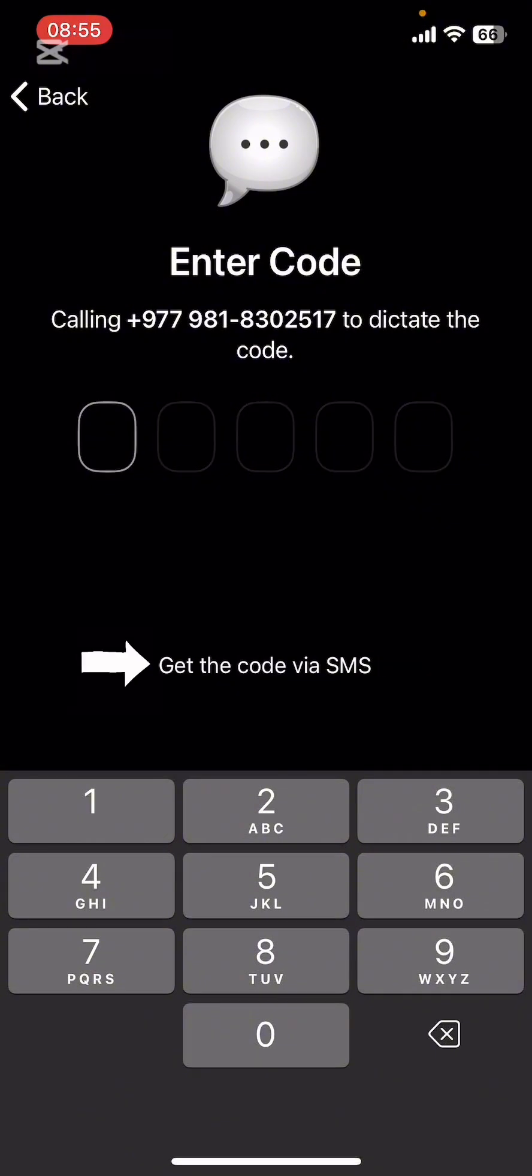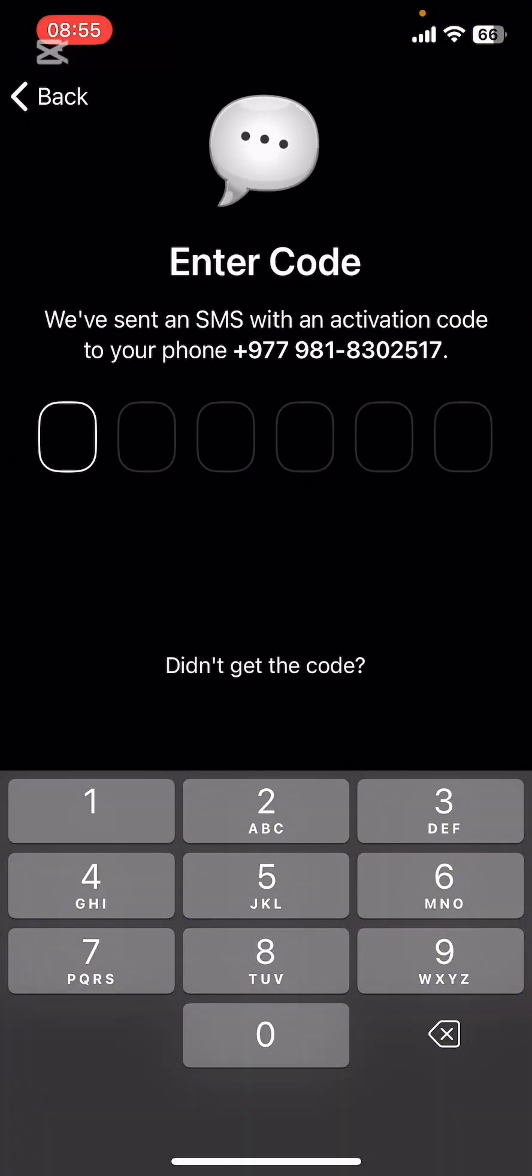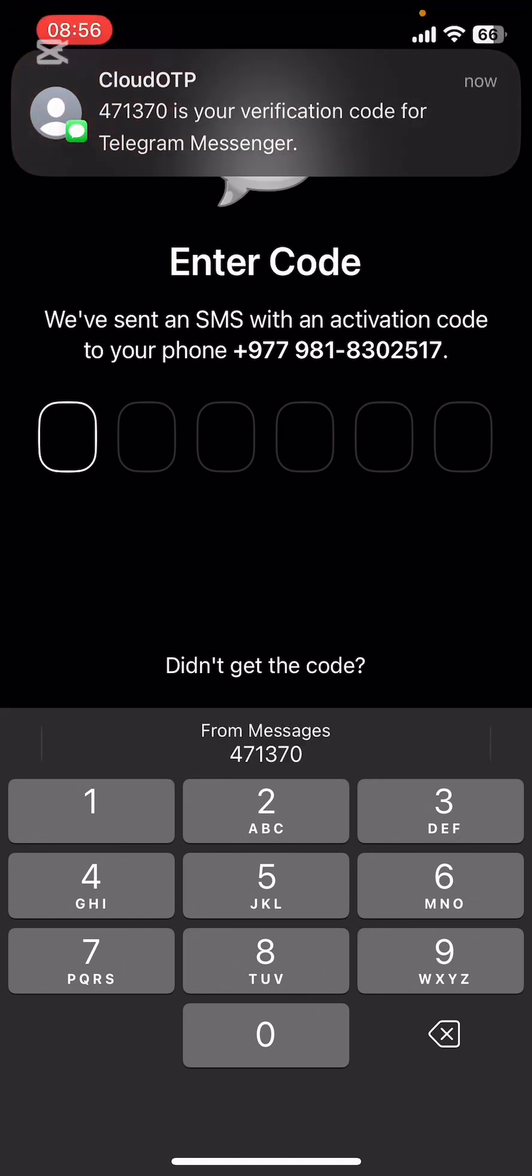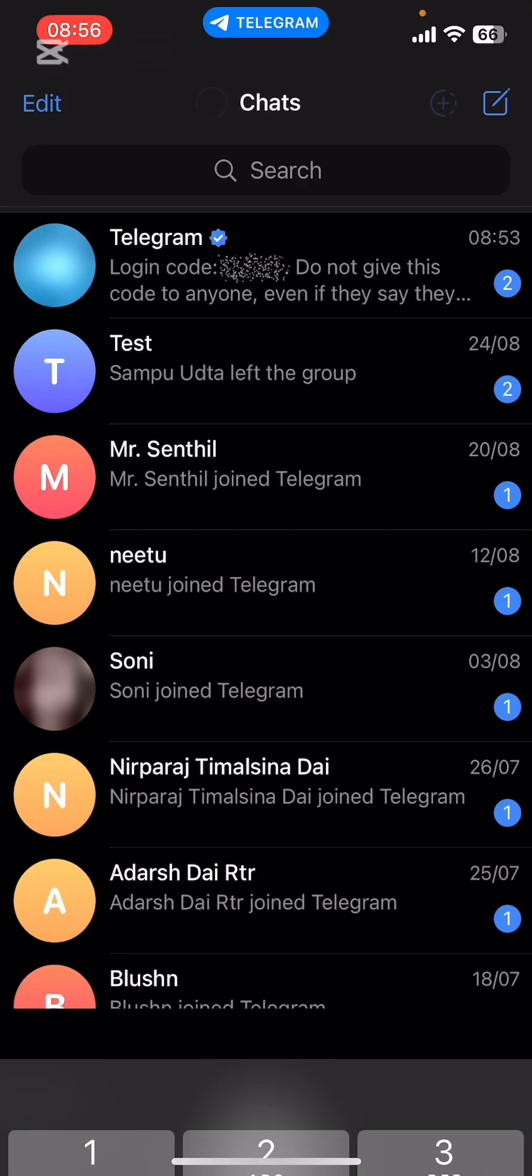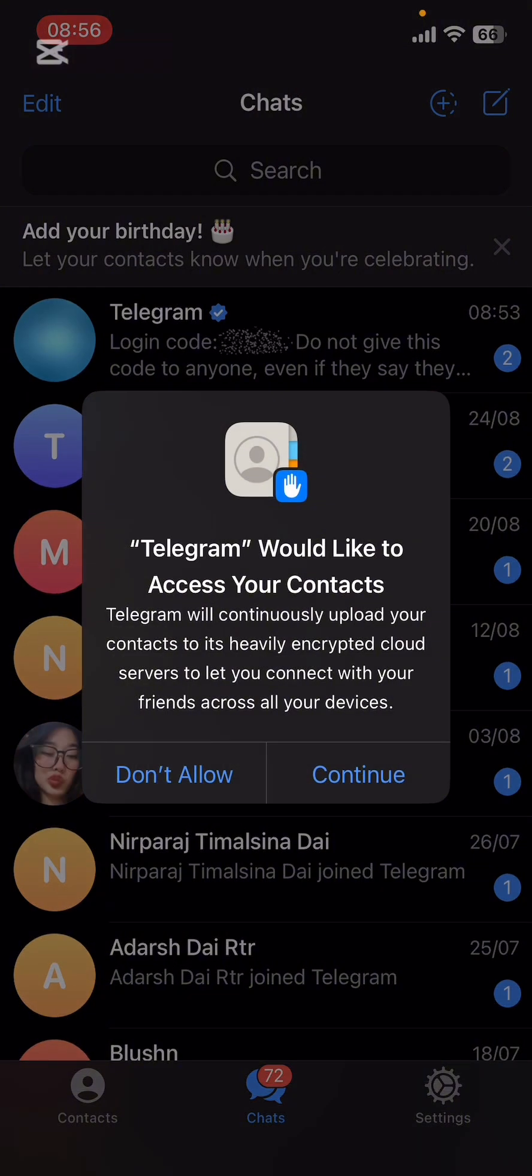Then you'll be able to tap on Get the Code via SMS. In a couple of seconds, it's going to send you the verification code on your phone number through SMS. Go ahead, copy the code and paste it.